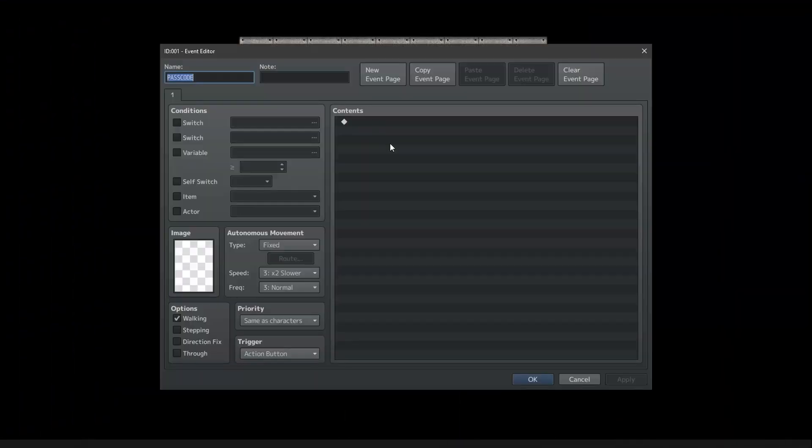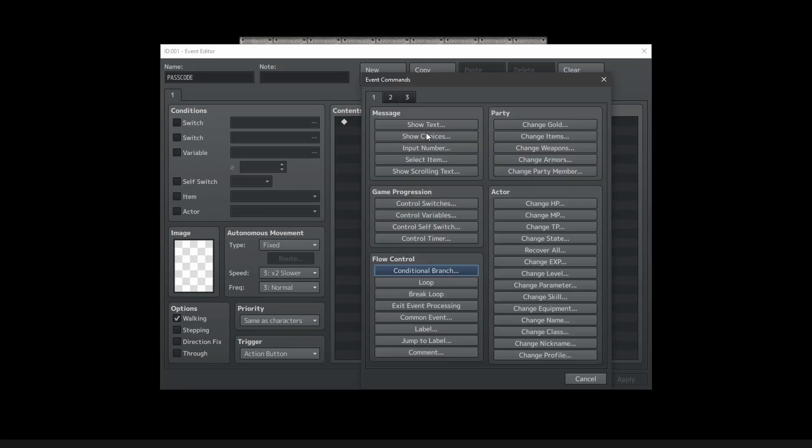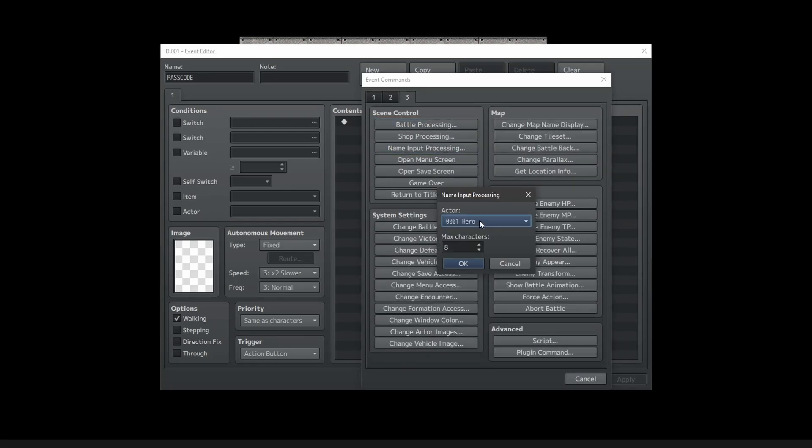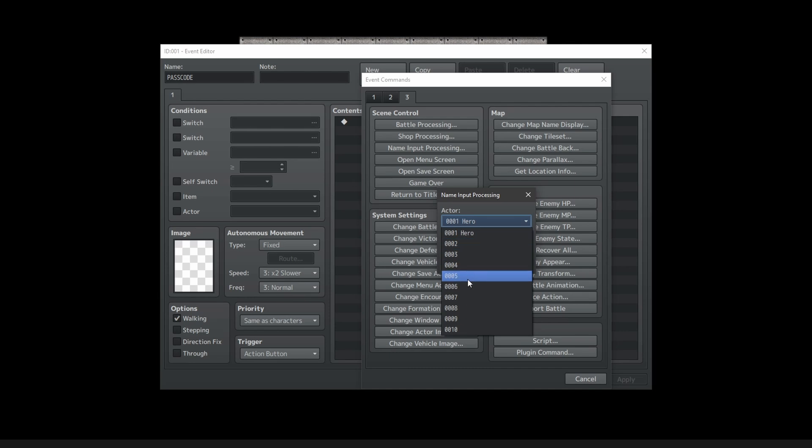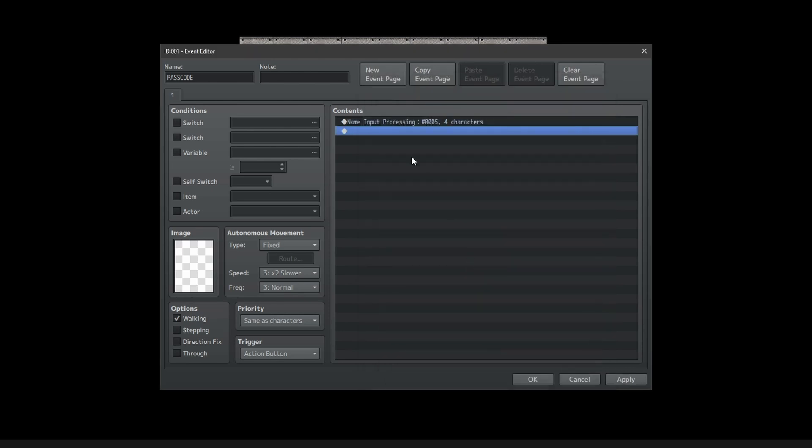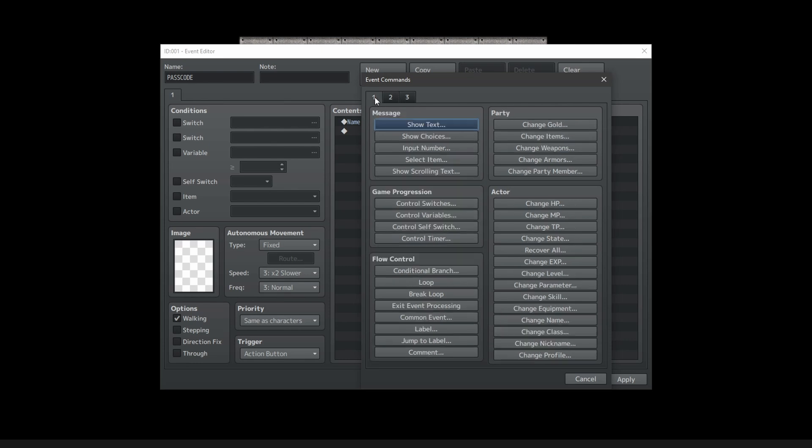So I'll be doing this in RPG Maker MV, but it should be pretty much the same in MZ. It's actually pretty easy. Go to Tab 3 in the MV commands, name Input Processing, select an empty actor which is reserved for this password code thing, and set the max amount of letters or characters for the code.